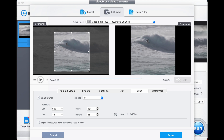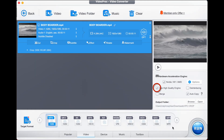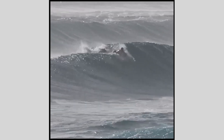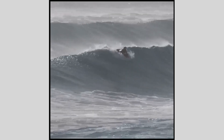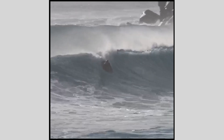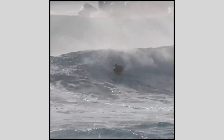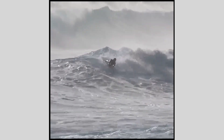Once satisfied, press the Done button. Select Software, High-Quality Engine and Acceleration, and press Run to export. Here's what the one-to-one crop looks like after being exported.